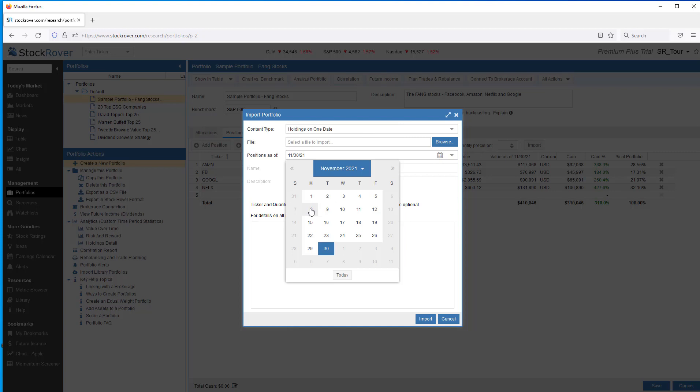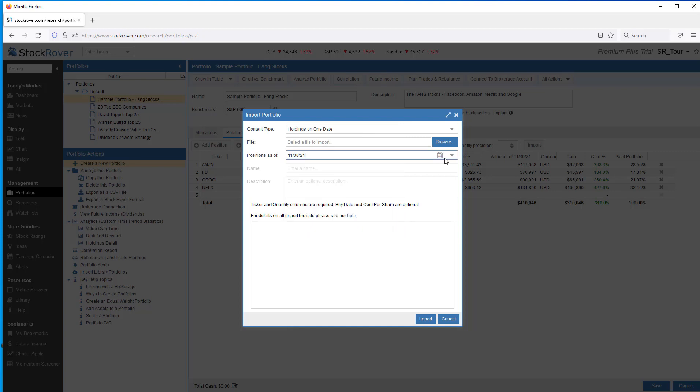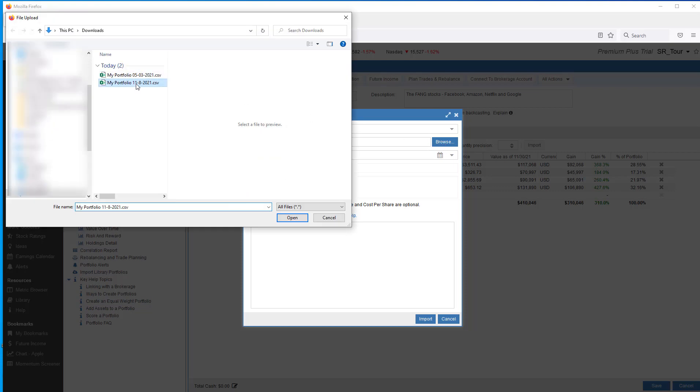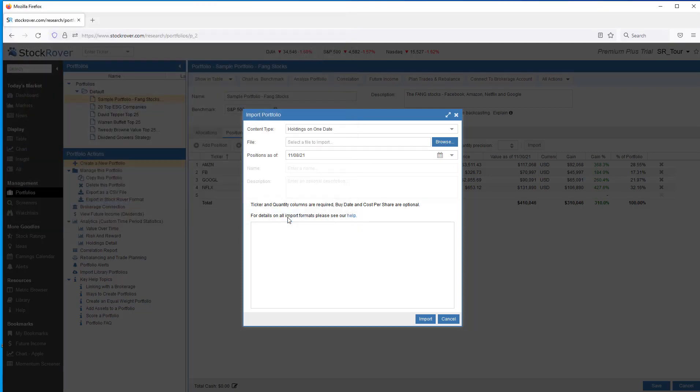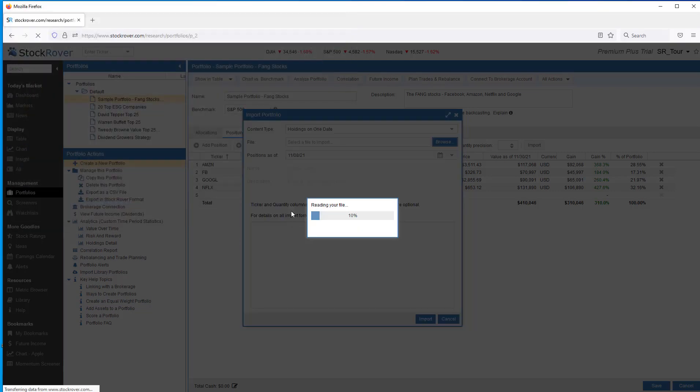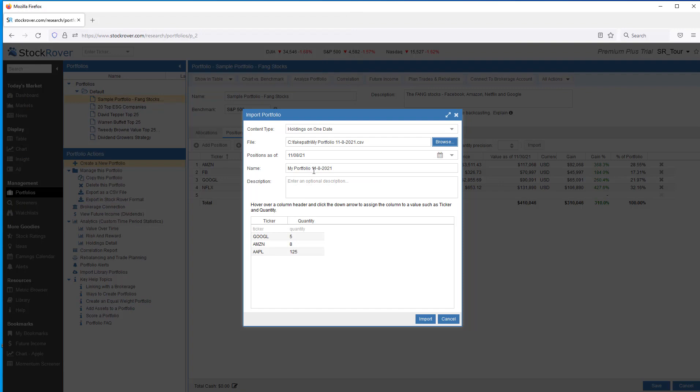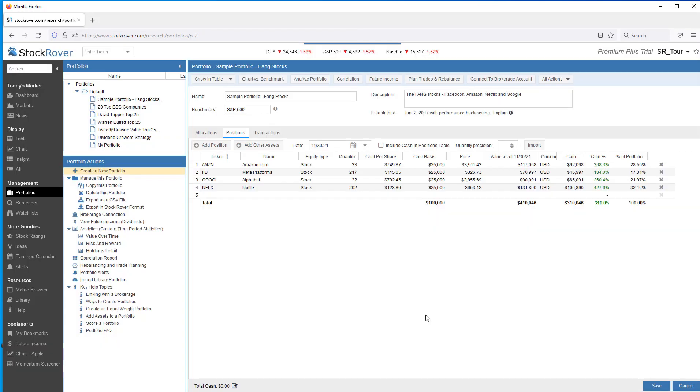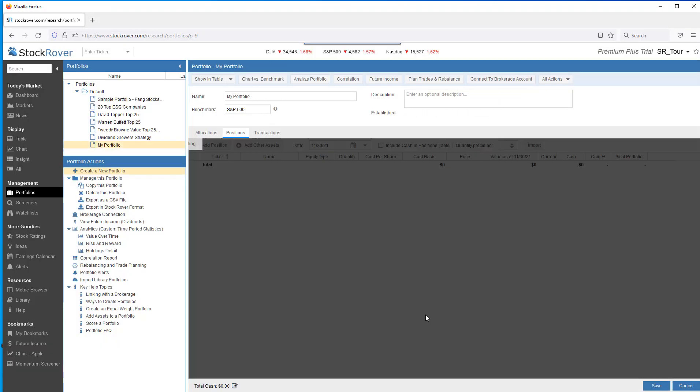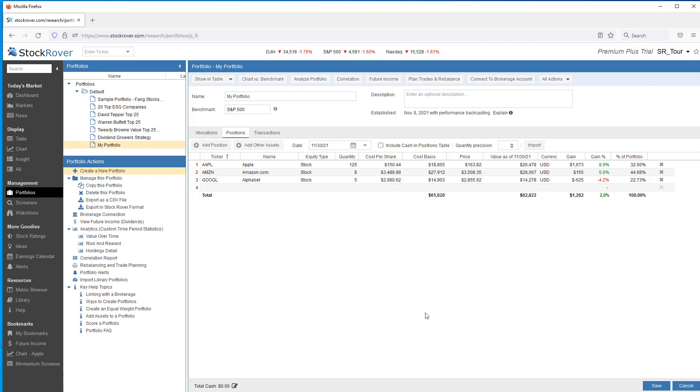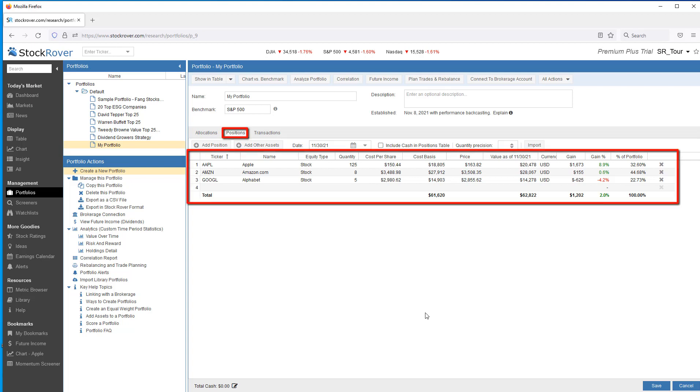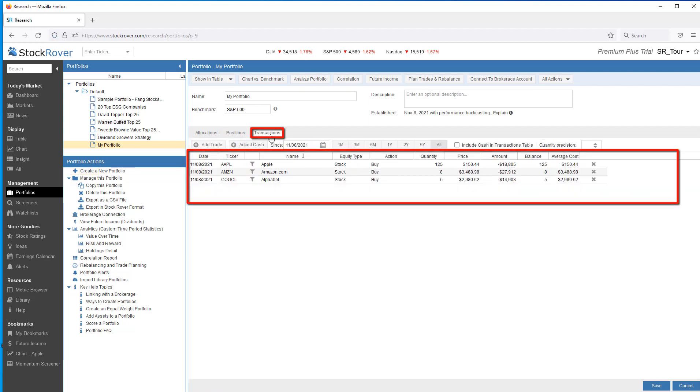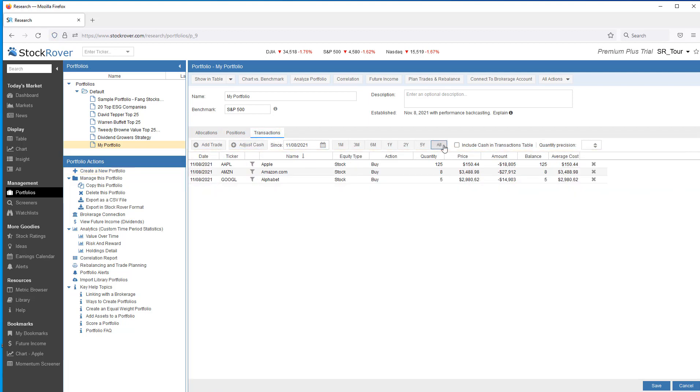I'm going to import my positions as of November the 8th. I'll select the import file, rename the portfolio, and import. We now see my portfolio listed under portfolios. The portfolio pane shows our positions as of today. When I select transactions, we see that Stock Rover inferred the buy transactions necessary to create the positions.